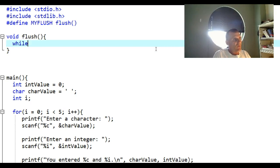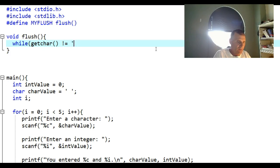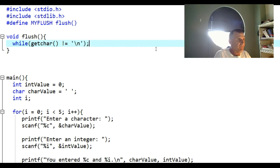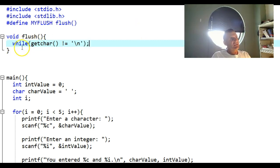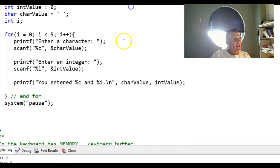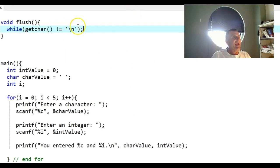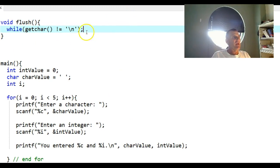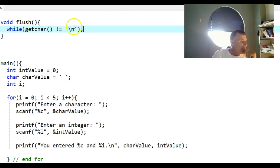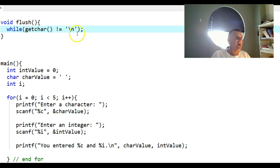What this does is it creates a little loop, and this is getting characters from that keyboard buffer memory area one at a time. It's going to get them and consume them, any extra spaces, until it sees the enter key. Once it sees the enter key, it consumes it and stops.